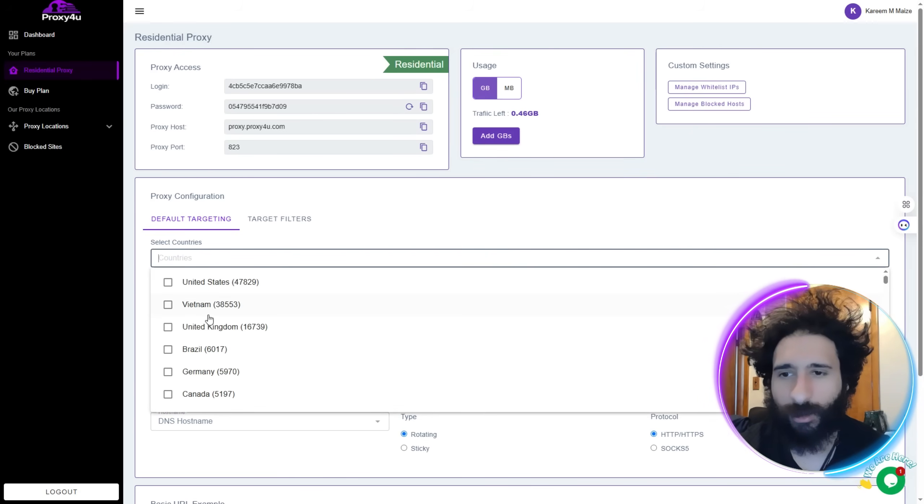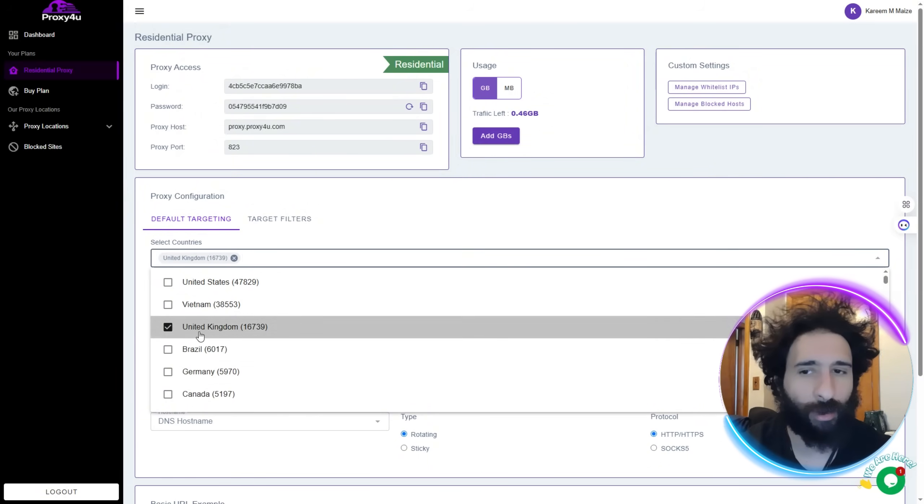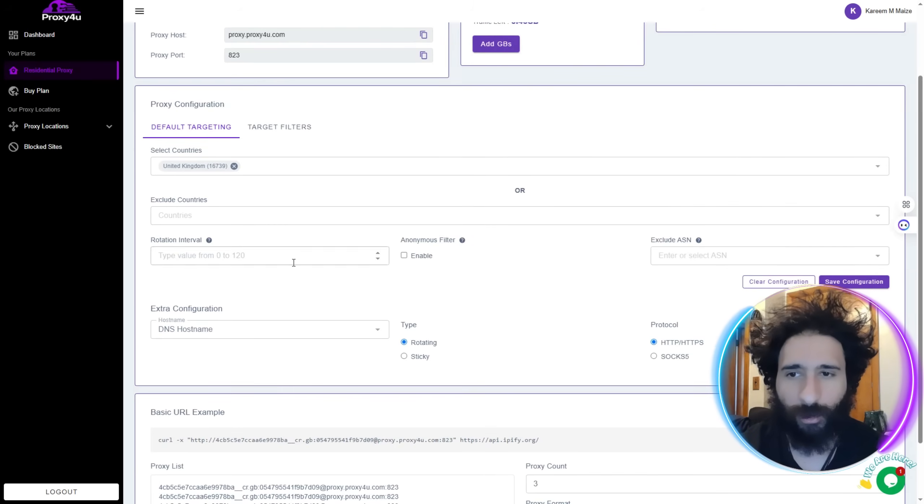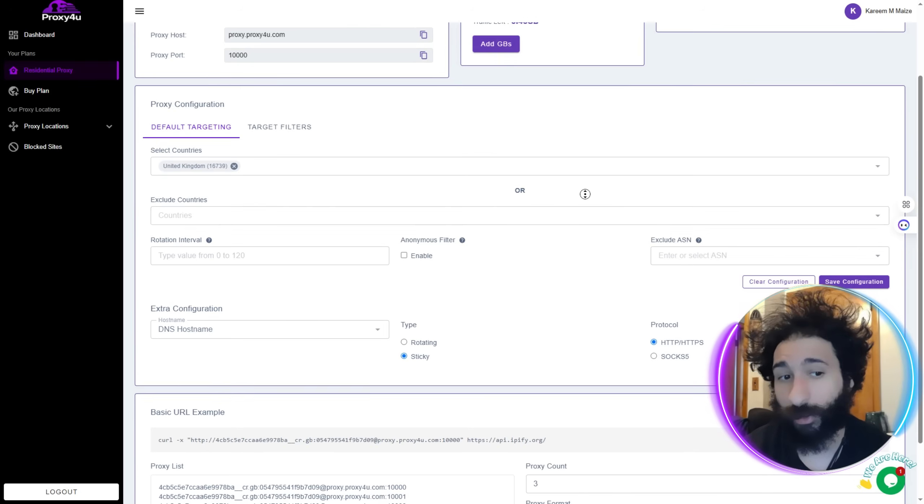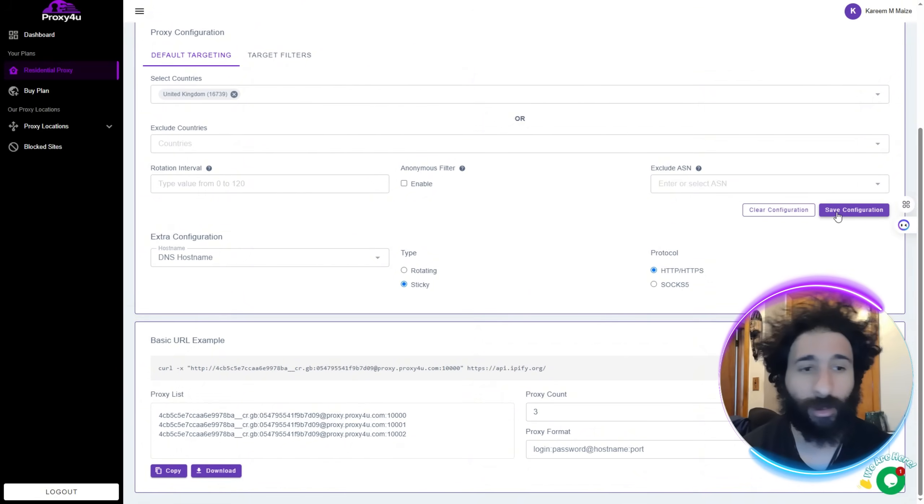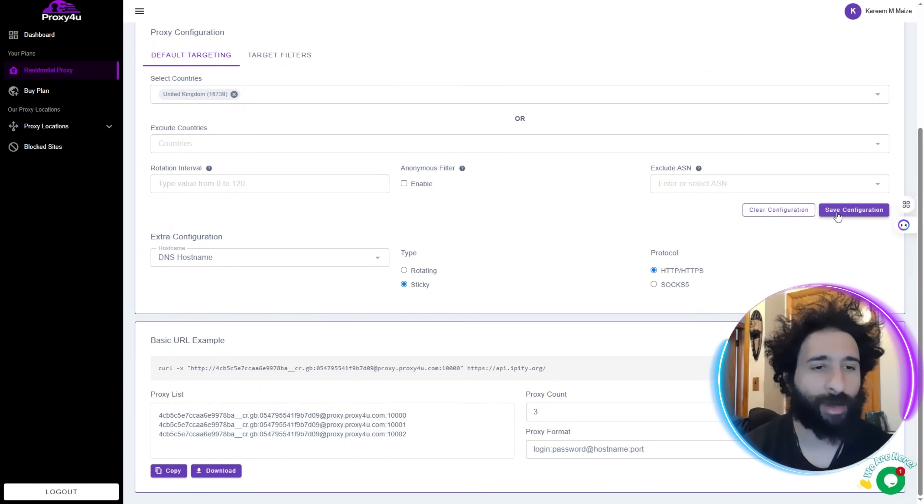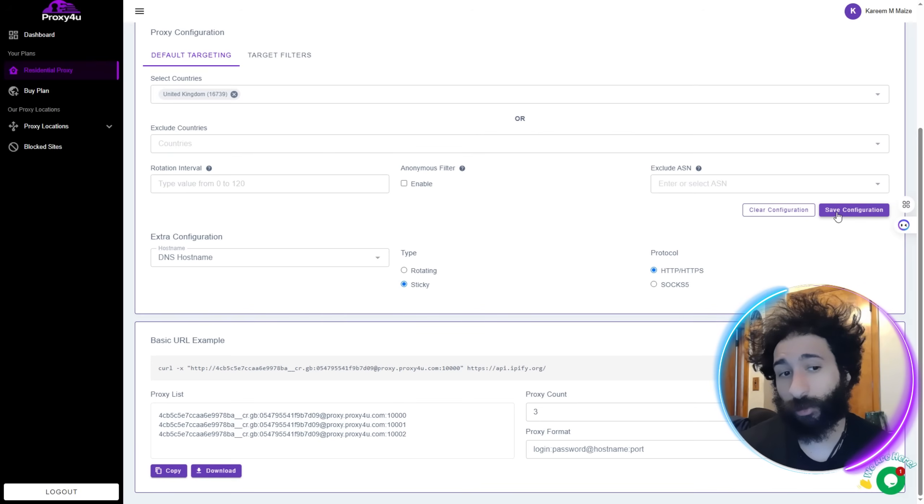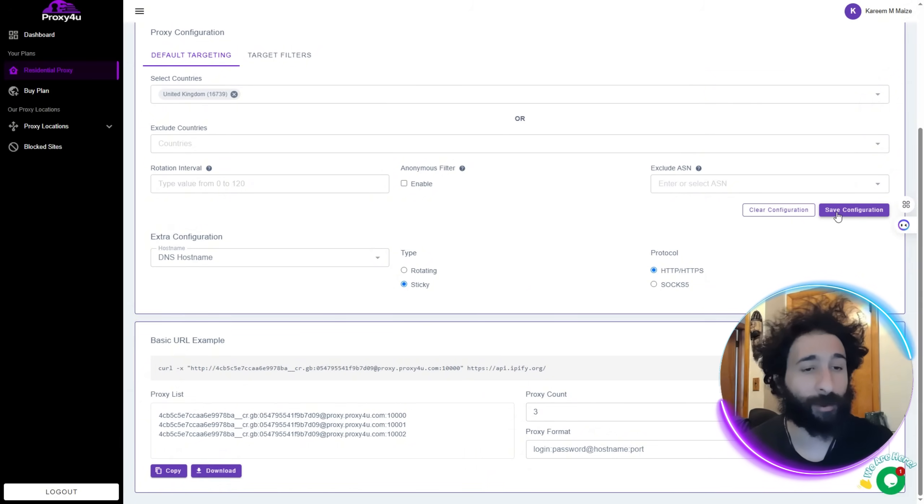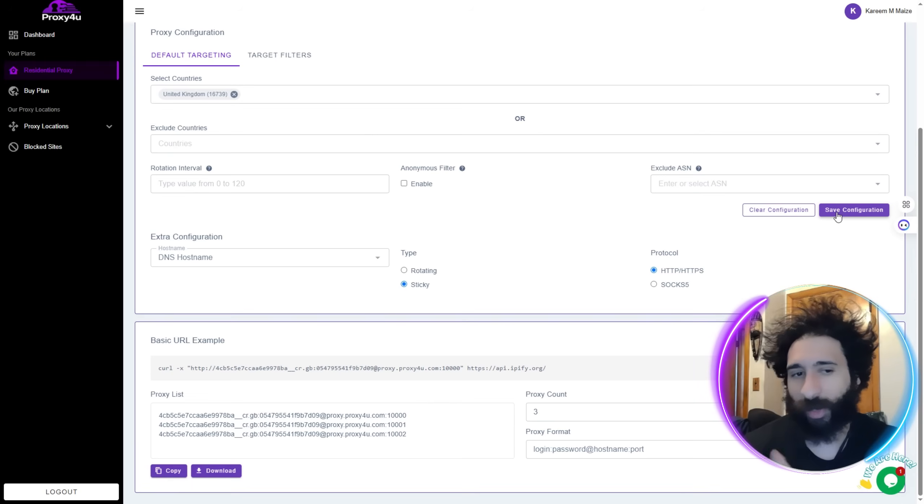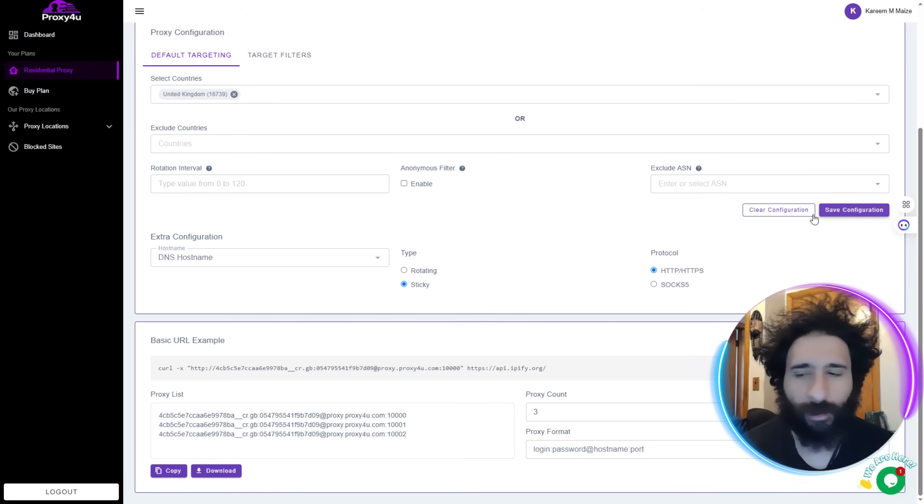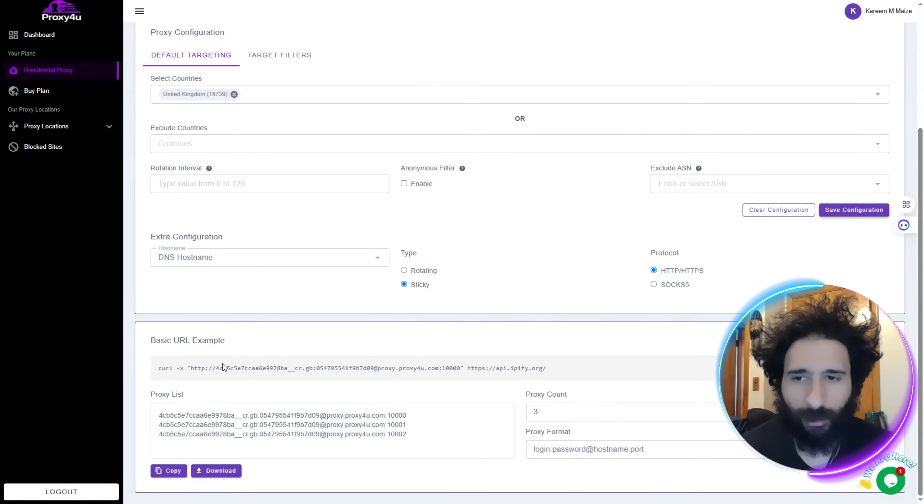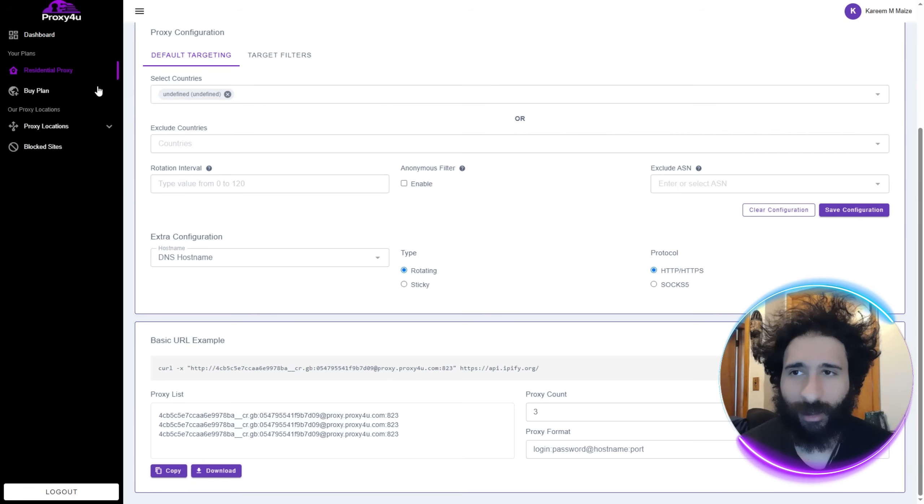Once you get one, you'll see on the left hand side here we can see residential proxies. We can pick them in whatever country that you like. So I could do it in the UK. You can exclude countries if you want. You can even have a rotational interval and you can have it sticky. I like it sticky - it just means the IP address changes so Facebook is like what are you doing? I'm not doing anything. Oh, his IP address changed. I usually keep those values here and we can just save the configuration and we're good to go.